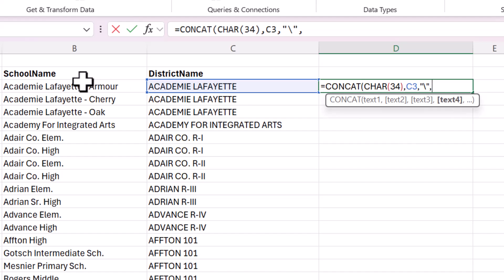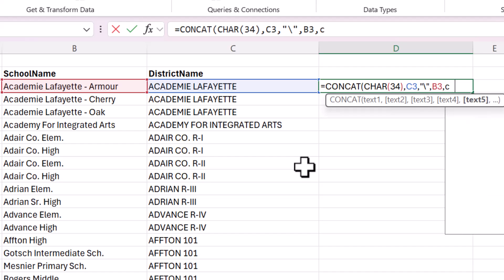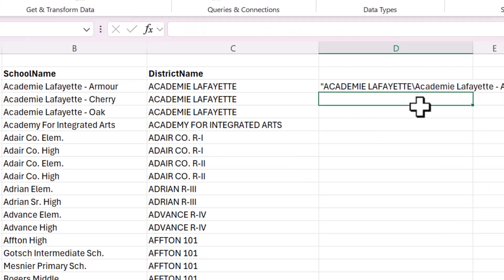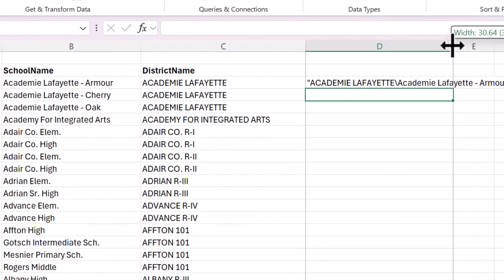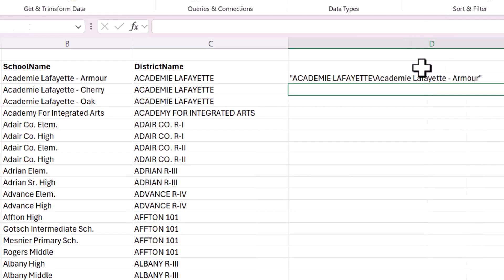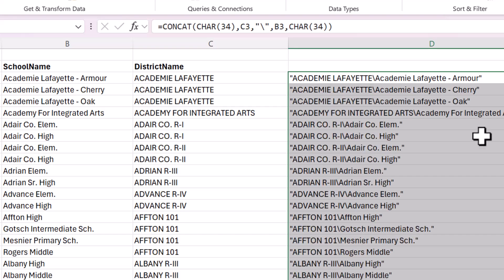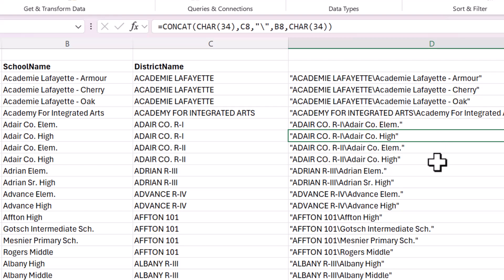Comma, then the school name folder, comma, and then CHAR 34. And the effect is we have the district folder with a backslash and then the school folder. So we're making a list of all the folders that we want to create.